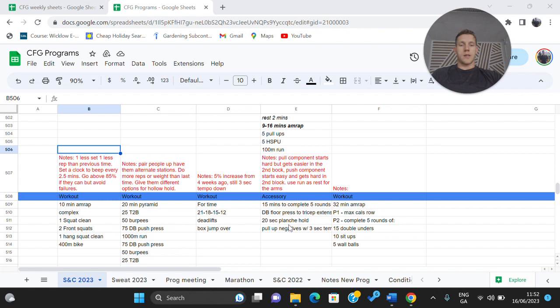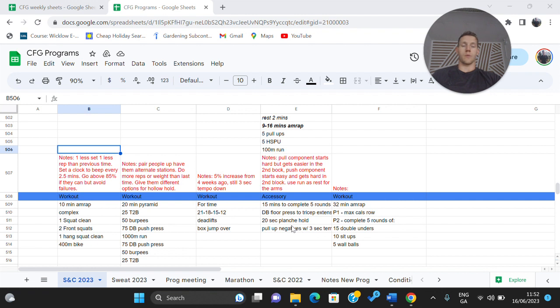From there, you're going to go into a 20 second planche hold and then you're going to give me five pull up negatives with a three second tempo all the way down. So be strict on that negative because there is going to be five reps.